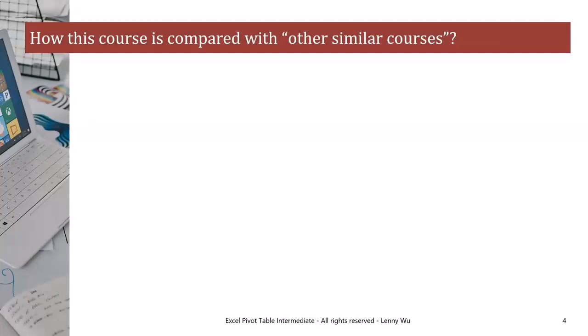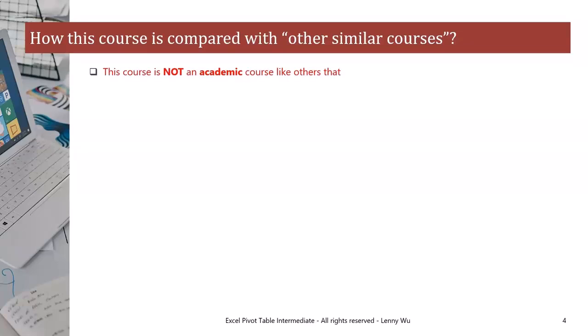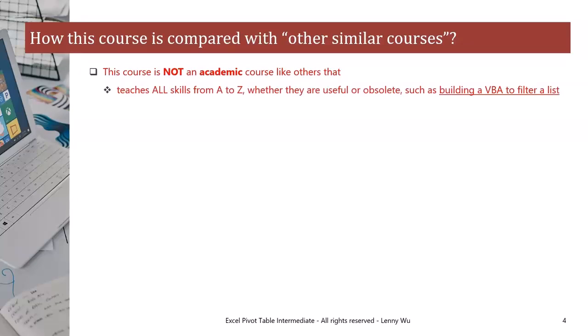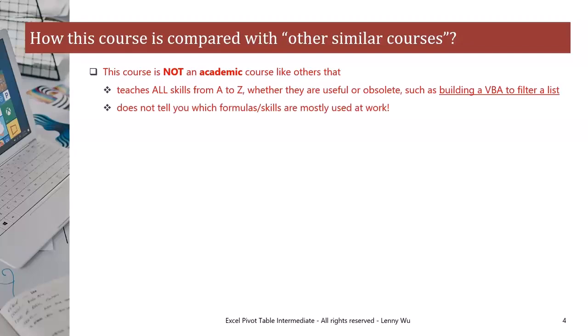Next, in response to some feedback from my students, I would like to share my thoughts on how this course is compared with other similar courses. This course is not an academic course like others that teaches all skills from A to Z, whether they are useful or obsolete, such as building a VBA to filter a list. That does not tell you which formulas or skills are mostly used at work.